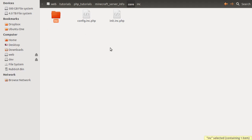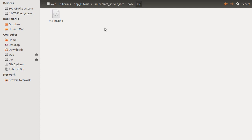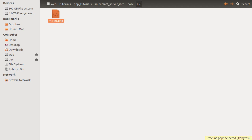And then we have this inc folder, and this contains any library files that we'll be using. If I open this up, you can see we have this mc.inc.php. And all this file is going to do is define a function that we can use from our pages to get the information on the server.